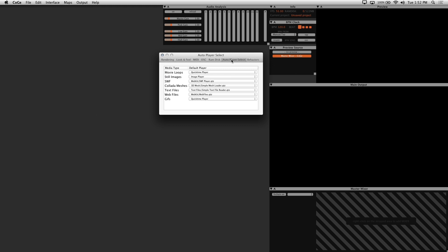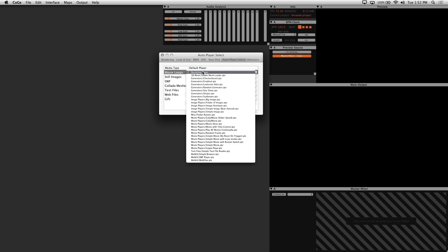Auto player select is where you can manually choose what Kogi uses to play back your chosen media when APS is enabled. I would leave this at default, but you can always come back and change these defaults if your setup requires it.